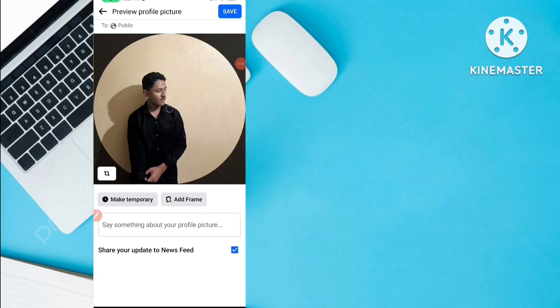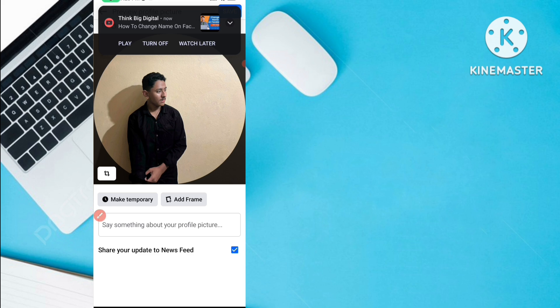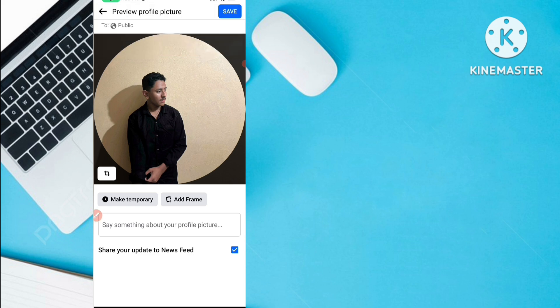For example, I have selected a new photo for my Facebook profile picture and I want to change it without posting it. Now you can see one option here: 'Share your update to your Facebook news feed.' When this option is enabled, your new profile picture or cover photo will be uploaded globally.